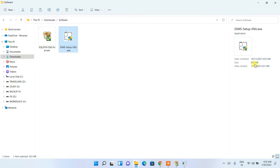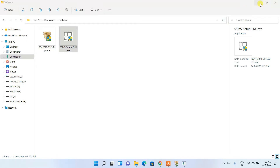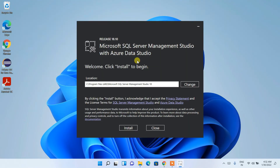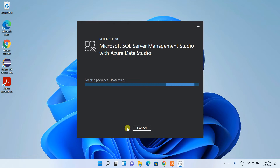In the download directory you can see the SSMS setup file is here. The file size is 653 MB, so it's a large file. Double-click on it to install, and it will again ask for administrative privileges — click Yes. Minimize the download directory and the Microsoft SQL Server Management Studio installation wizard will open. You can change the installation destination by clicking Change, but I'll keep the default.